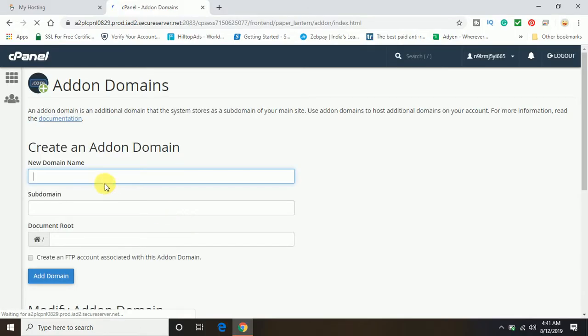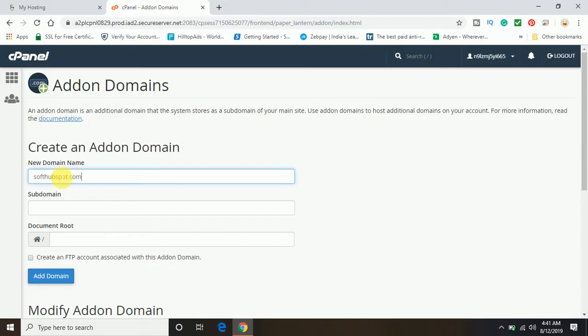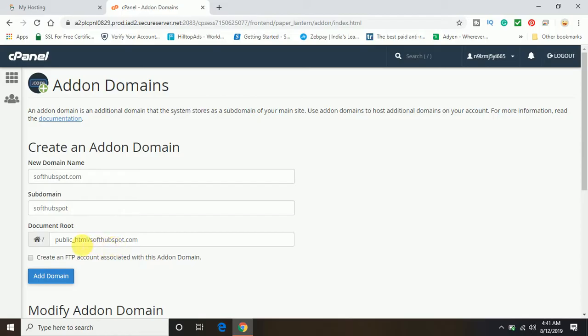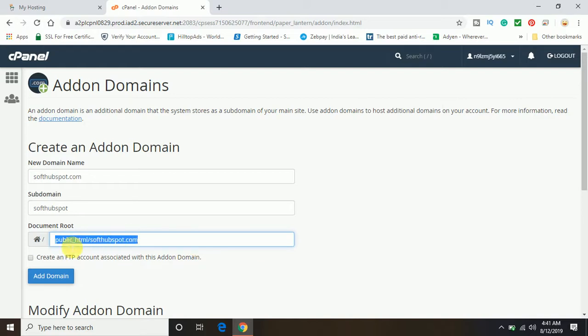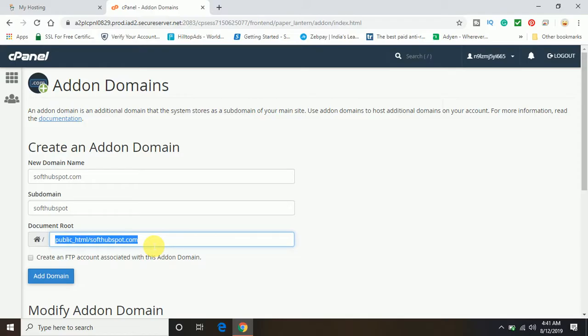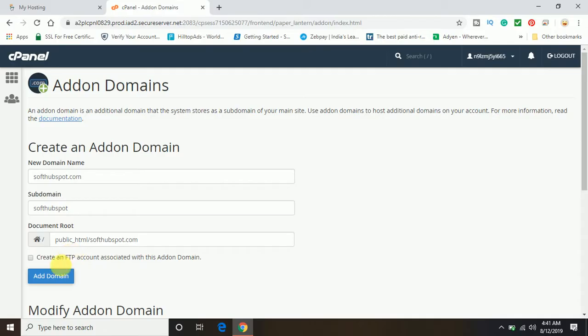Now here you can see it's asking to enter the new domain name which you have purchased with GoDaddy. I'm going to enter the same domain here. It auto-loaded the subdomain and has also created a document root in the file manager. This is the location for the document root: public_html/softhubspot.com.